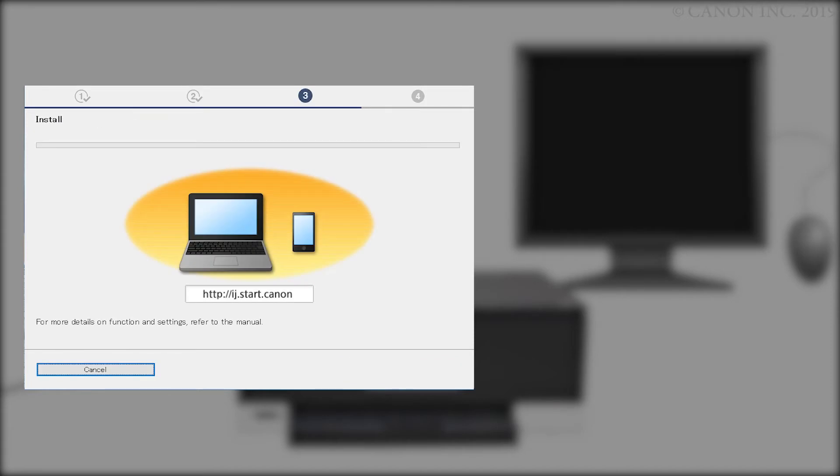The IJ Scan Utility will be downloaded and installed. This may take a few minutes.